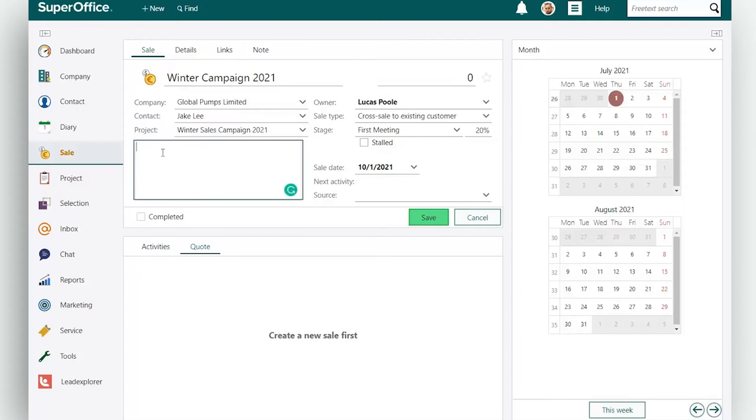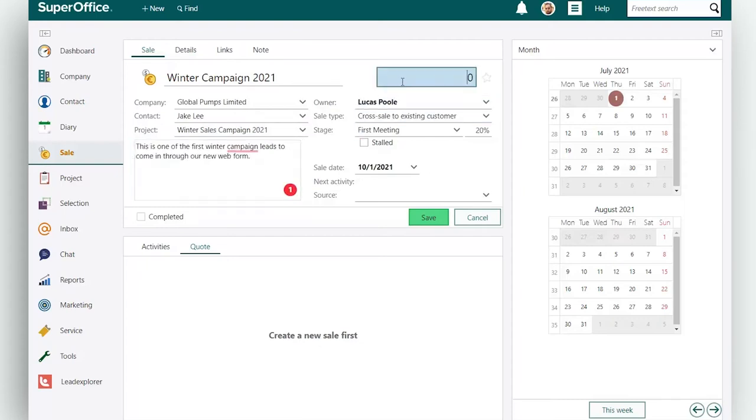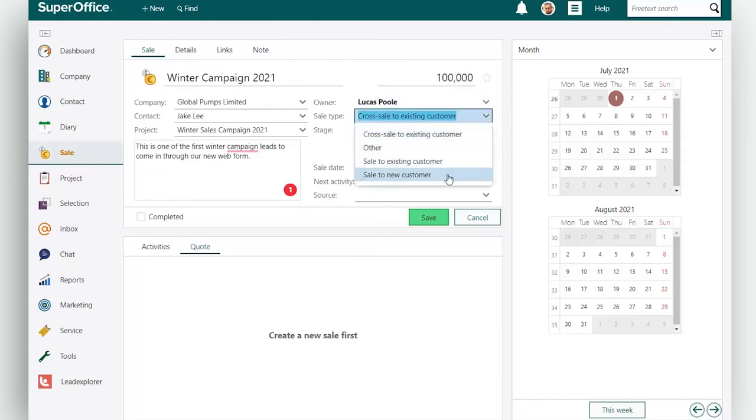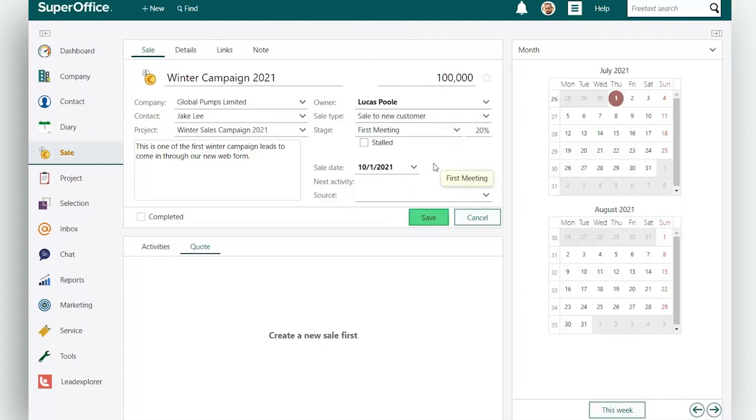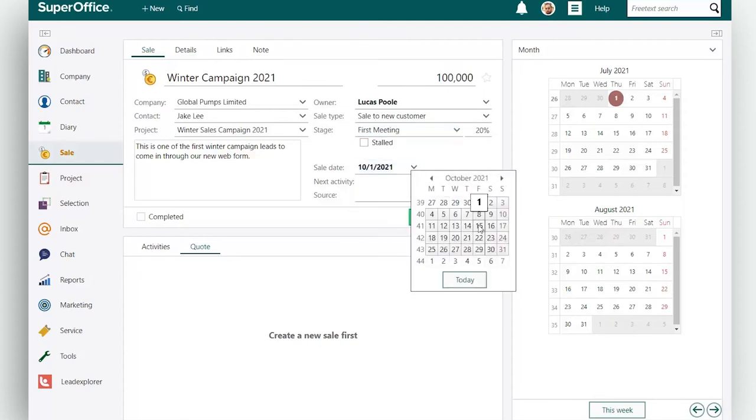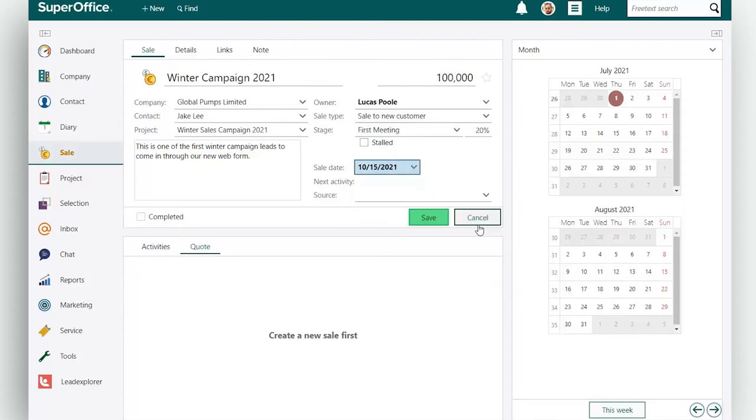Below the project field you can enter a description of the sale. Then enter the estimated sales amount, add the sales type and select a sales stage. Enter the assumed sale date in the sale date field.